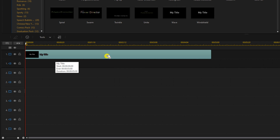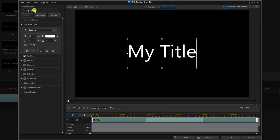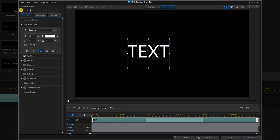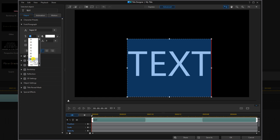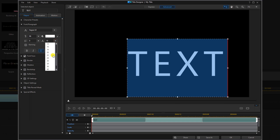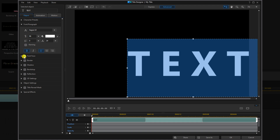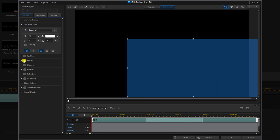Now we're going to double left click on this title and in the selected object text we're going to type the text that we want to use. We're going to change our font size and our text spacing. We're going to make this text bold, disable font face, but enable the font border.